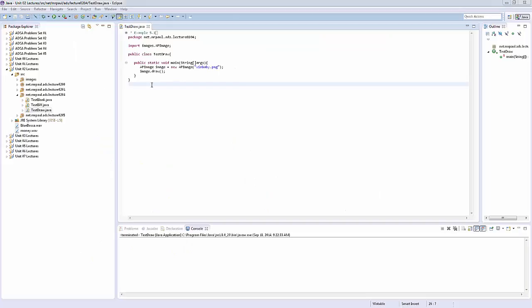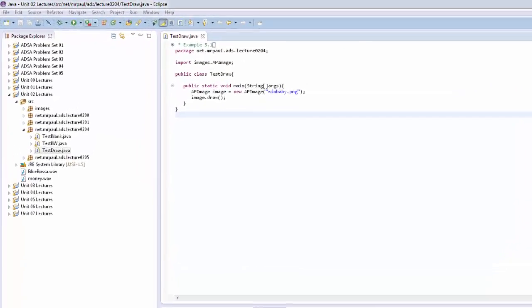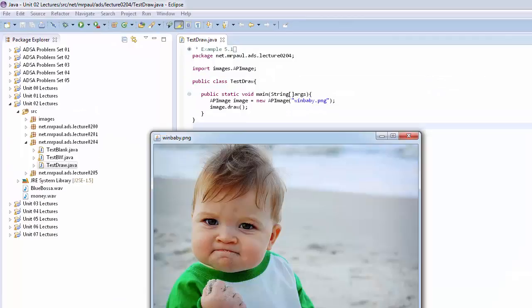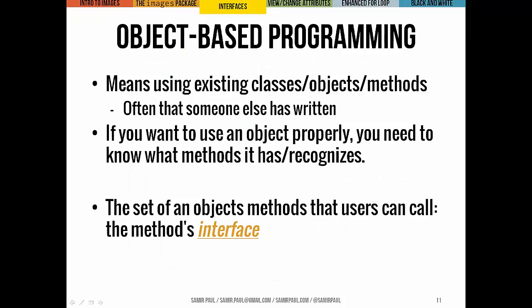This is the exact same code. If I go ahead and click Run right now — the image popped up. We created a new APImage called image, it took in a file winbaby.png, and then it drew and rendered that file for us.